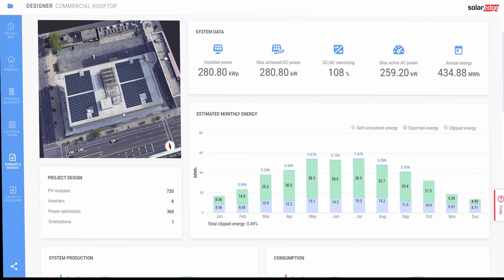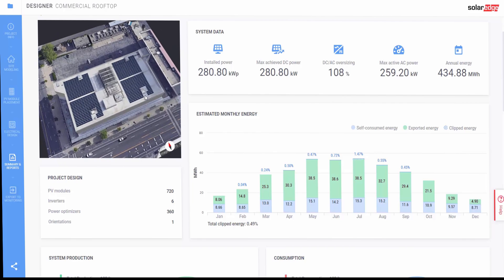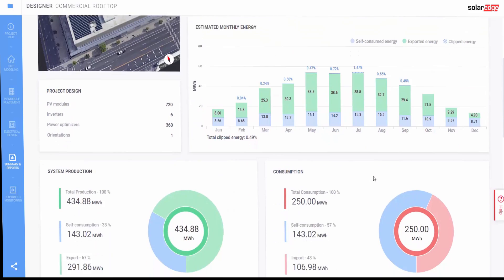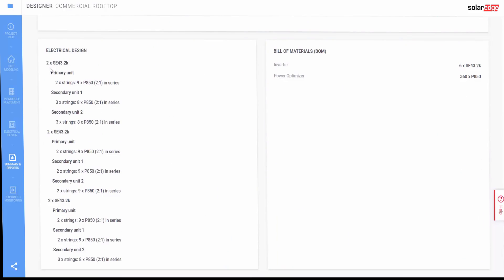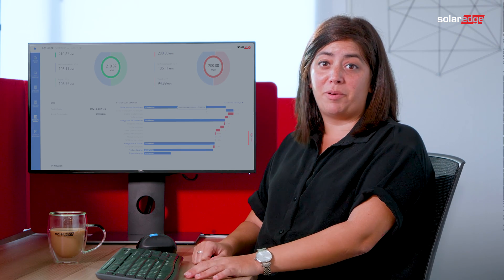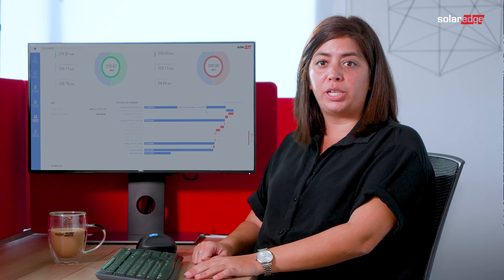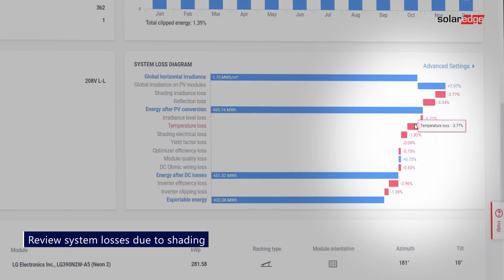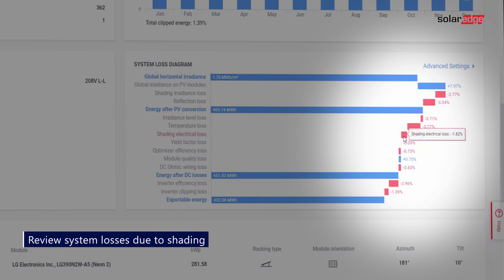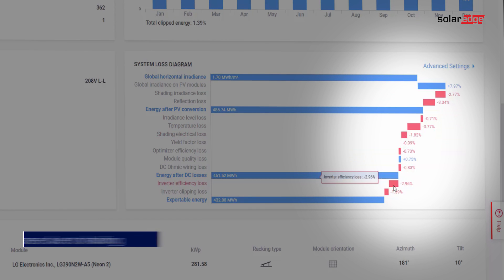When the system design is complete, it's always a good idea to review the project summary, which includes highly accurate energy simulations comparable to industry benchmarks. The project summary also includes shading analysis, showing irradiance and electrical losses resulting from shaded modules.